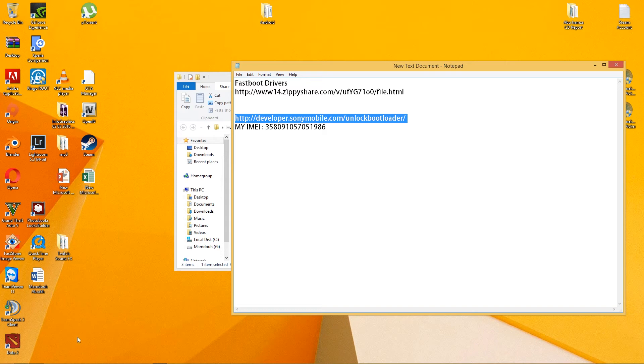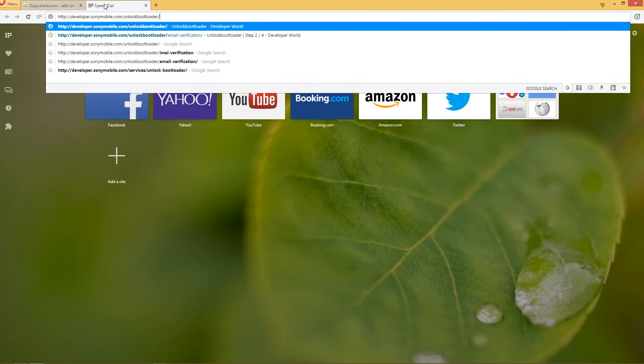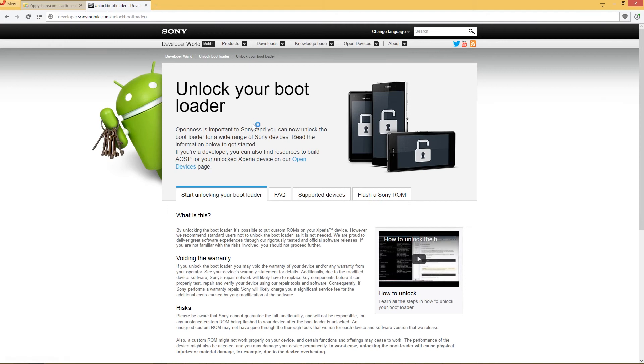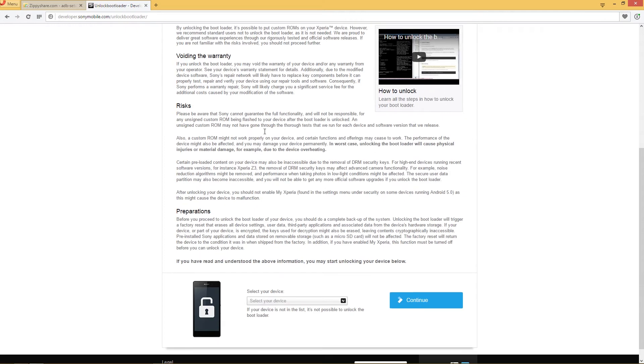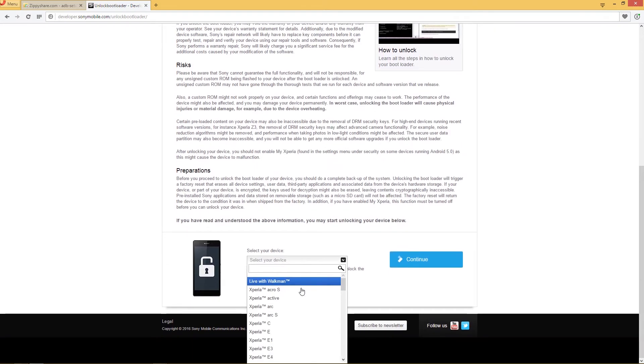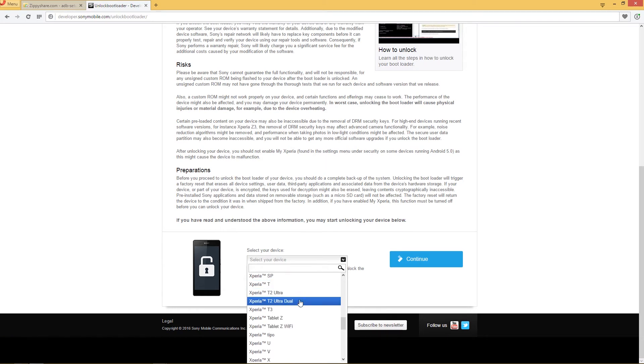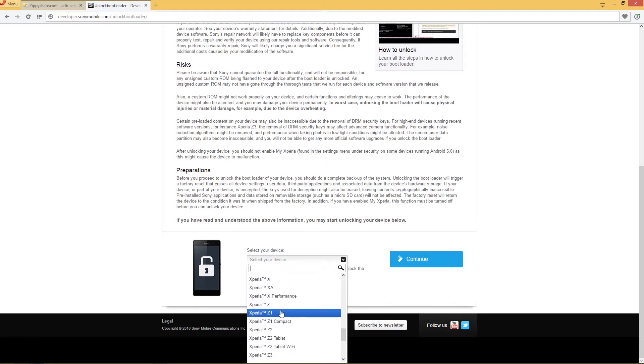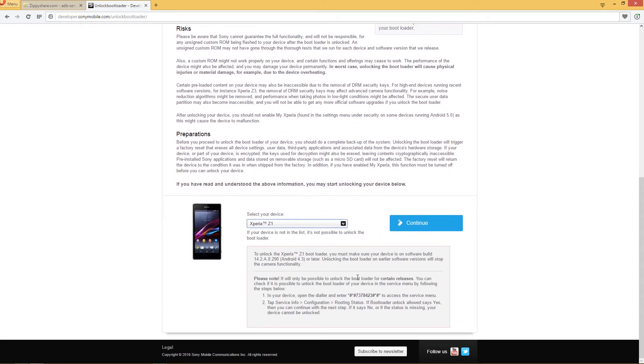Copy this link and go to your browser, Opera for example. By the way, you can unlock any Xperia device, just do the same steps. Select your device. Mine is an Xperia Z1, so let's scroll down. Here's the Z1. You have to be careful while choosing your device.